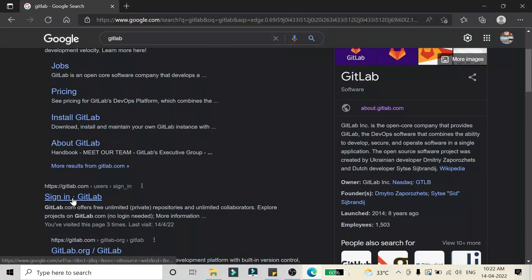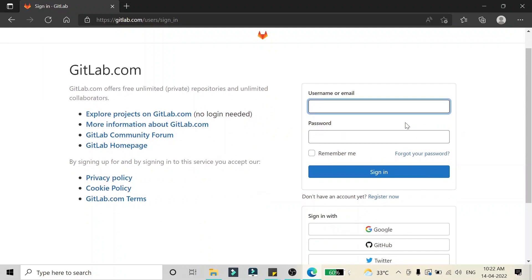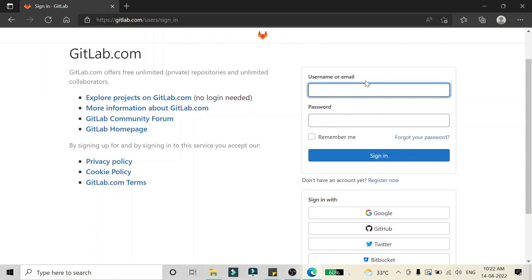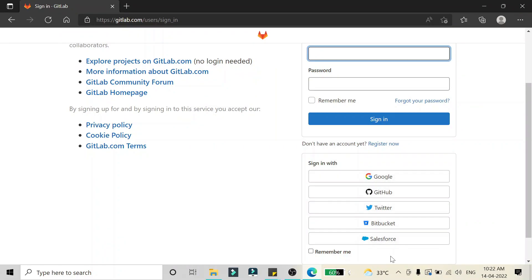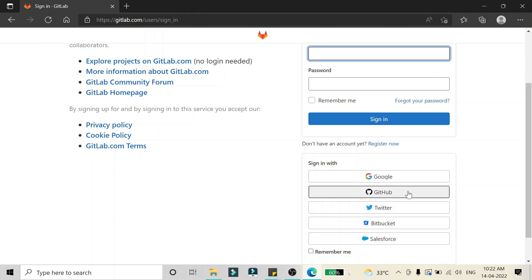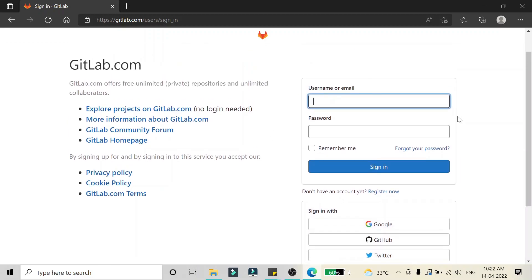Click on the 'Sign in to GitLab' link. After that you will see this kind of screen. We can create an account in two ways: by clicking on 'Register Now', or we can sign in directly with Google, GitHub, Twitter, Bitbucket, or Salesforce account. When you click on those options it will redirect you to the respective account and from there it will create a GitLab account.